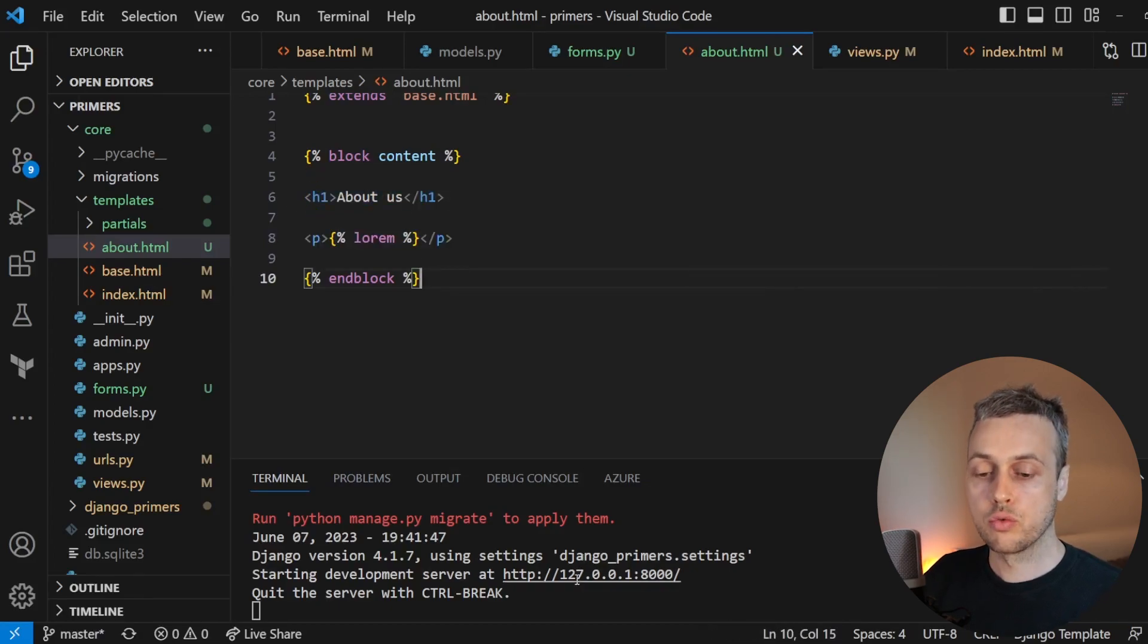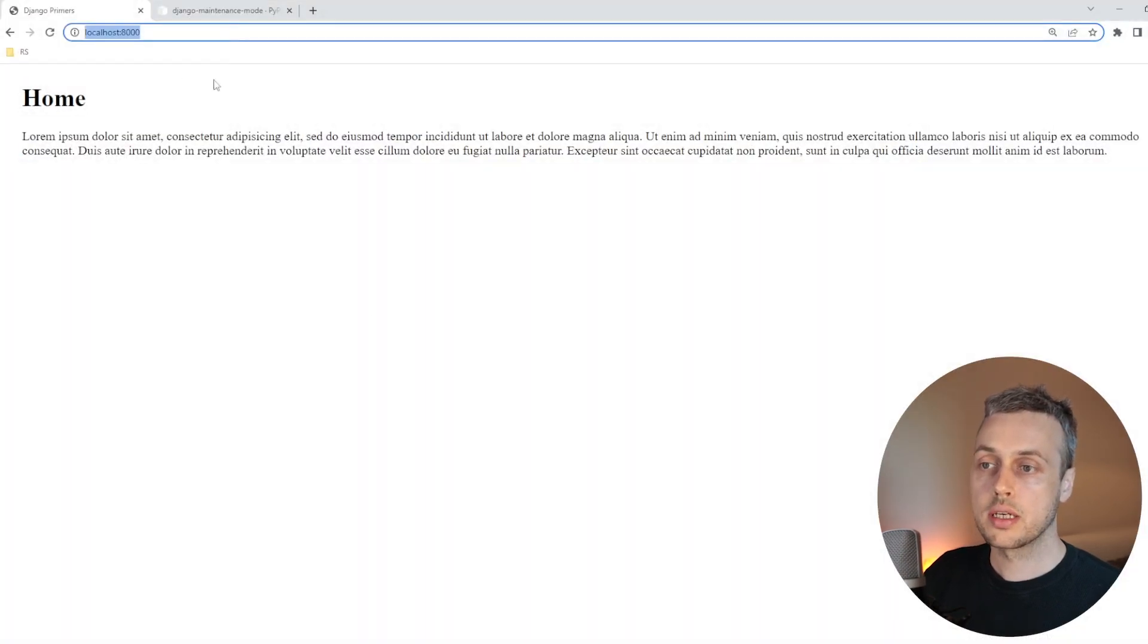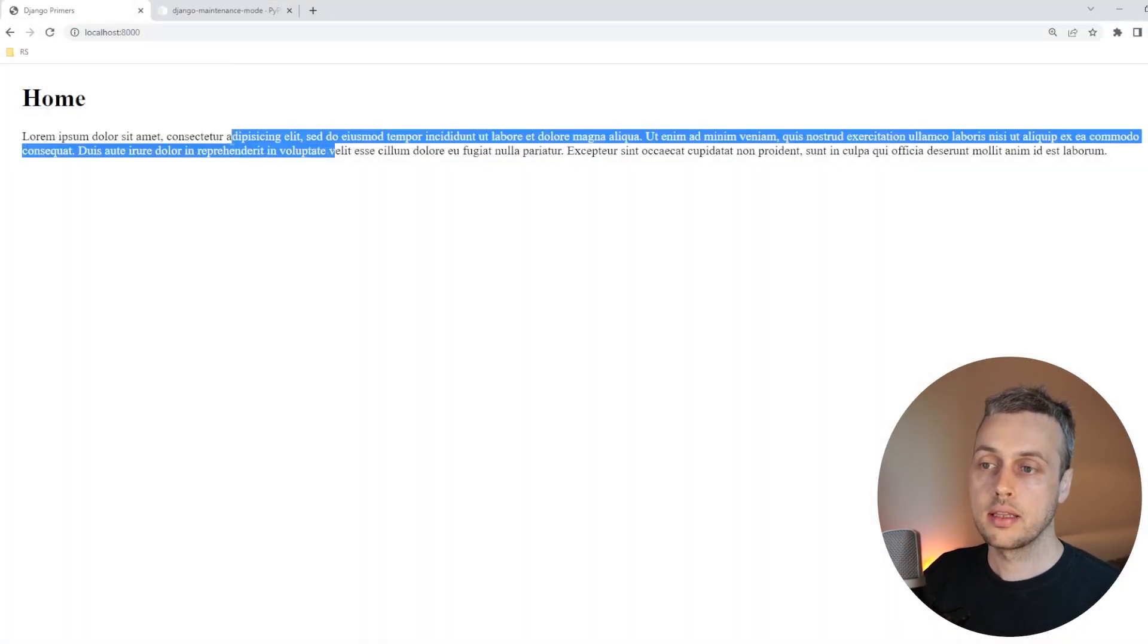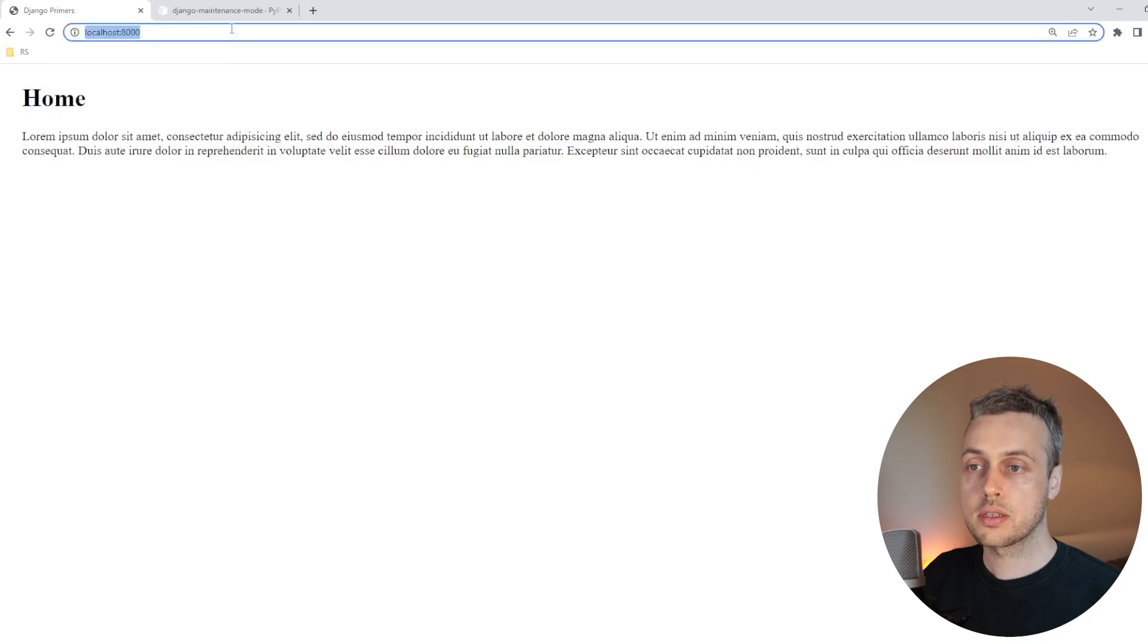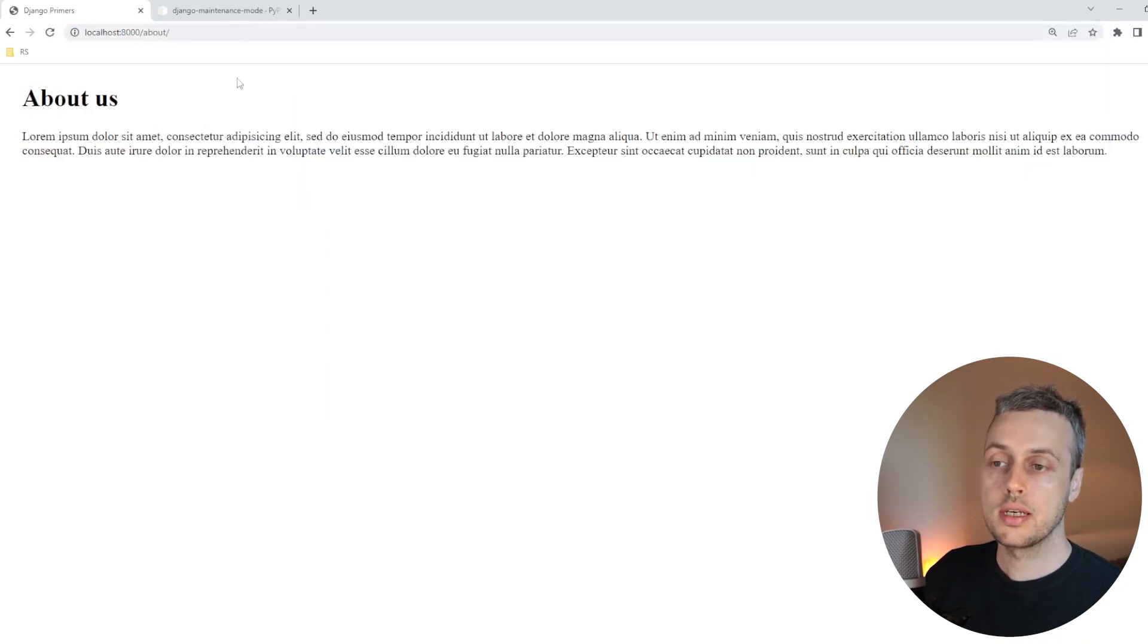Now I have the Django server running. Let's go to the browser and this is the home page here. You can see the header one tag and then the lorem ipsum text. And if we go to the slash about page, you can see the about page as well.